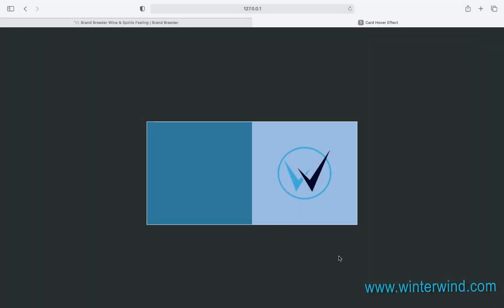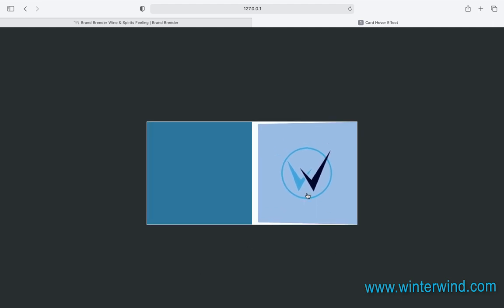Hello everyone, I'm back with a new CSS tutorial. Today, I will show you how I created this card hover effect.